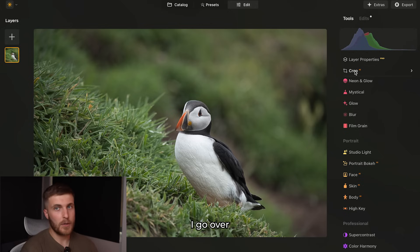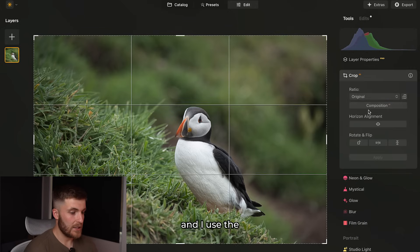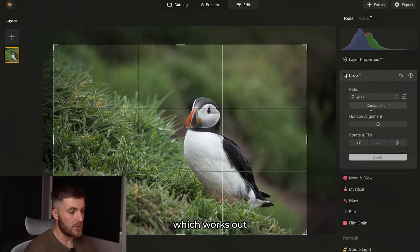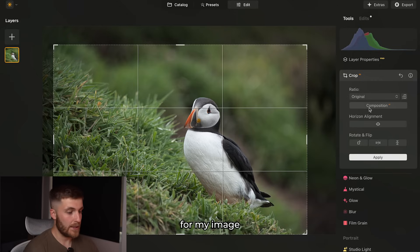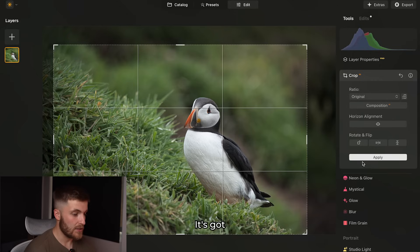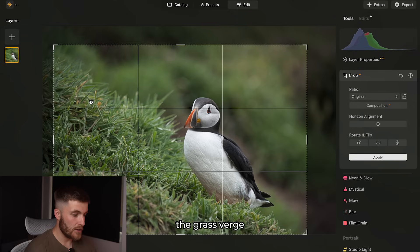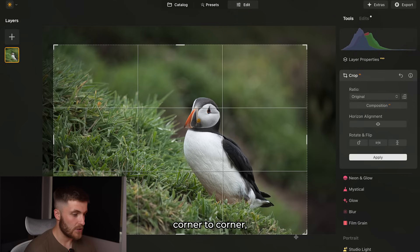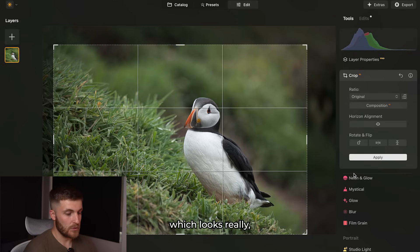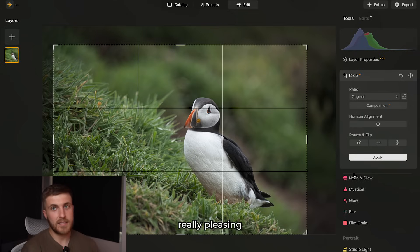The first thing I do is go over to the Crop AI tool and use the Composition AI, which works out the best composition for the image. This one is perfect — it's got the puffin on the right-hand side and then the grass verge going down the left-hand side corner to corner, which looks really pleasing to the eye.